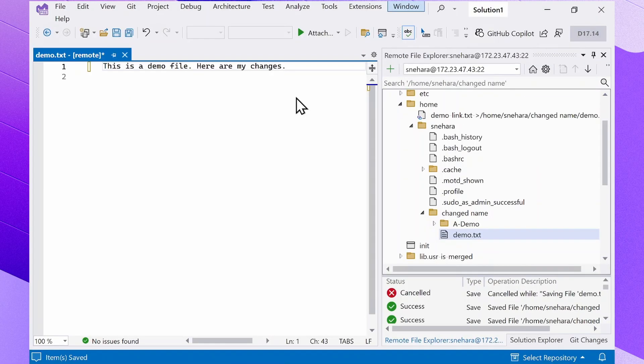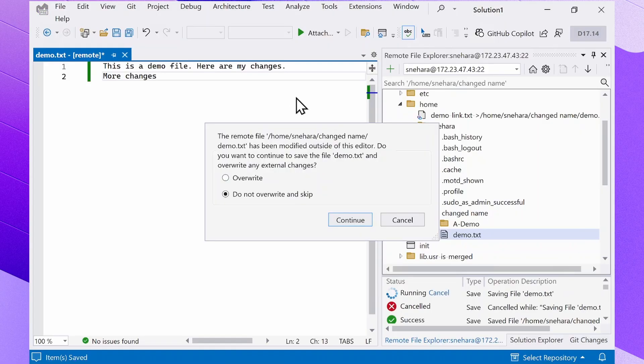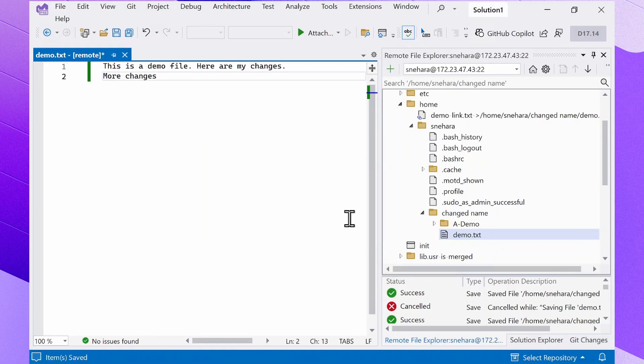If you try to save a file that has already been changed on the remote machine since you've opened and modified it using the Remote File Explorer, you'll see a pop-up. Then you'll decide whether you want to overwrite the file or not.